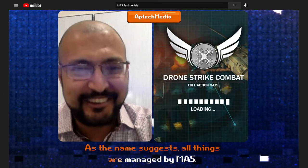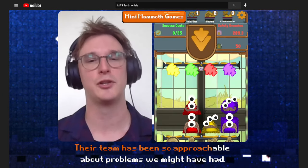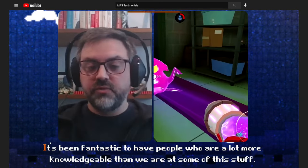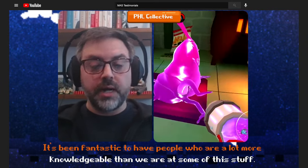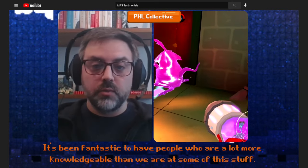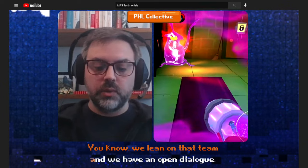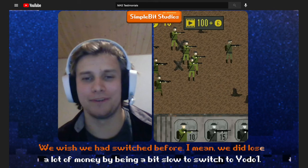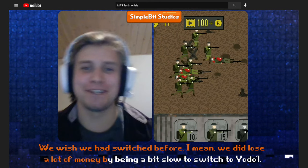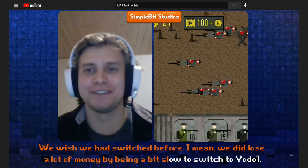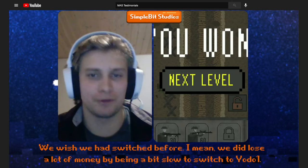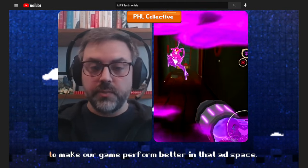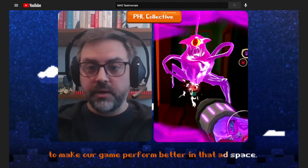As the name suggests, it's all the things that are managed by MAZ. Their team has been so approachable about problems we might have had — they're really responsive when we need assistance. It's been fantastic to have people who are a lot more knowledgeable than we are at some of this stuff. We lean on that team and we have an open dialogue. We wish we had switched before — we did lose a lot of money by being a bit slow to switch to Yoda1.